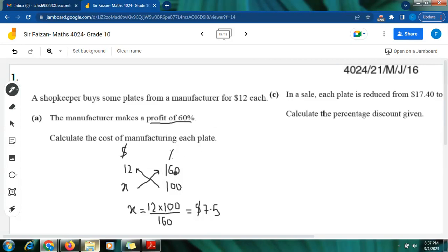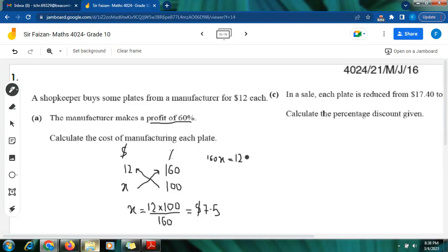I have to find the original cost — the cost of manufacturing the plate — so I write x in the price column. The percentage of the original thing is always 100, so I write 100. Using the direct proportion technique with cross multiplication: I multiply 100 by 12 and x by 160. This gives me 160x = 1200.